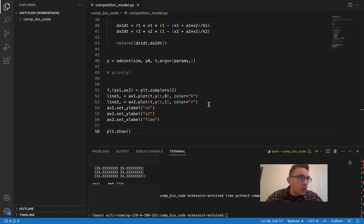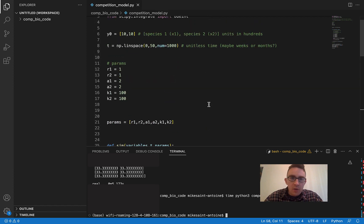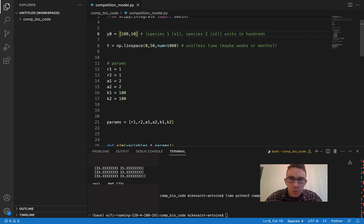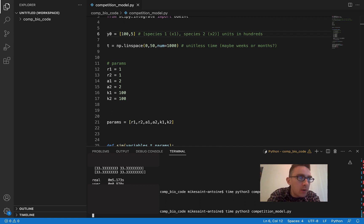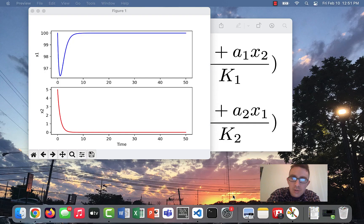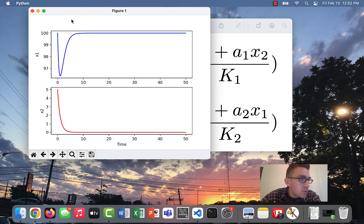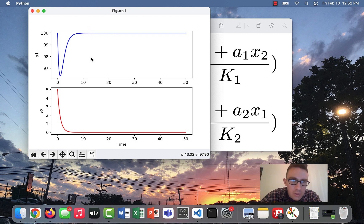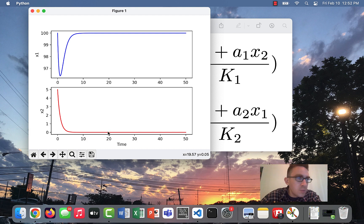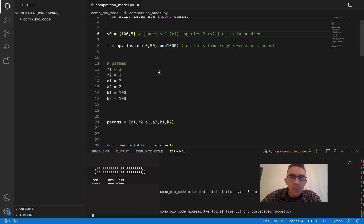Let's try changing things around a bit and experimenting with parameters. First, let's see what happens if we change the initial conditions — what if we start with 100 of species 1 and only 5 of species 2? We get a kind of interesting solution: there's an initial drop in species 1 but it eventually recovers, while species 2 just drops off. Species 1 outcompetes species 2, and we're left with only species 1 while species 2 dies out.